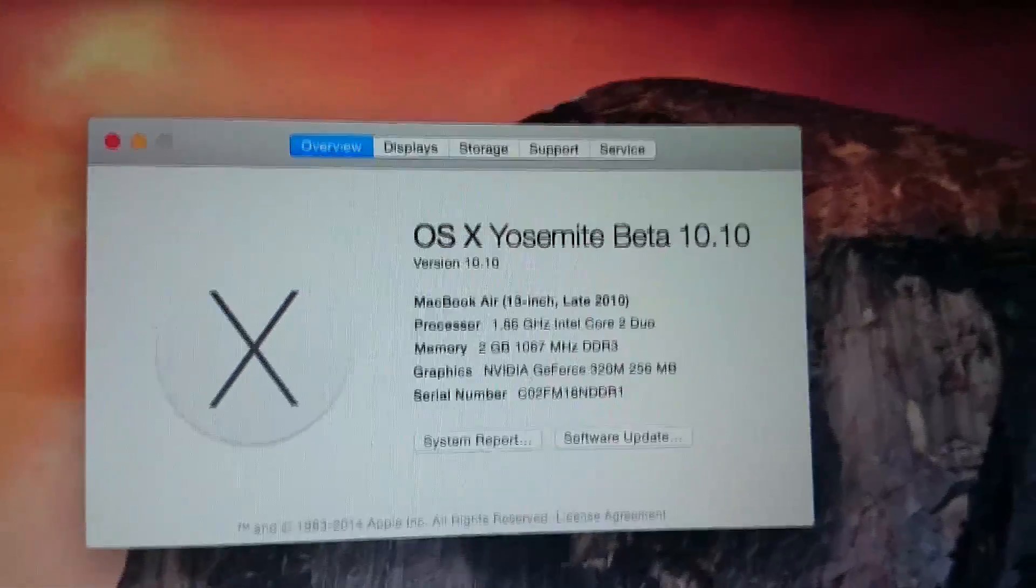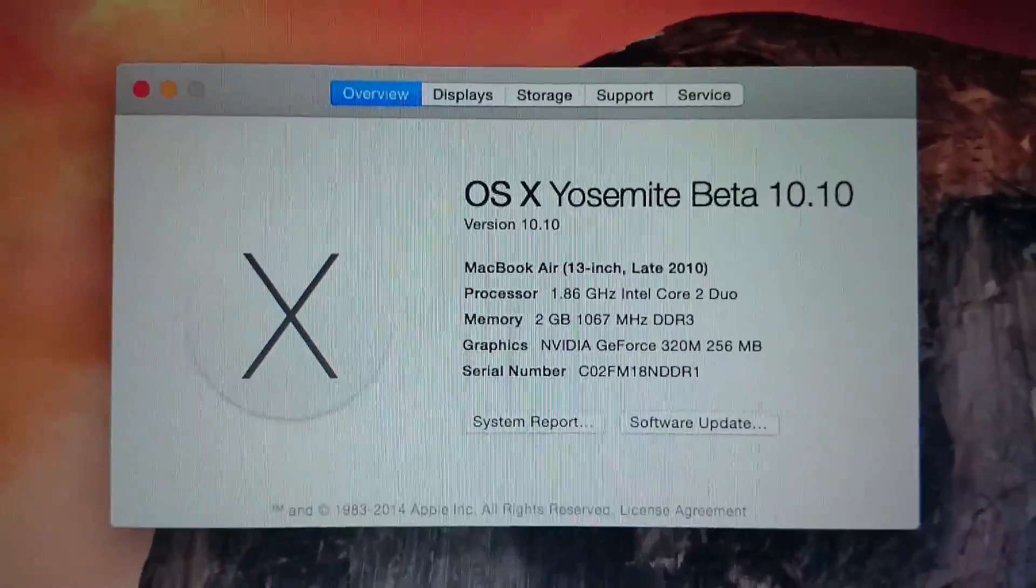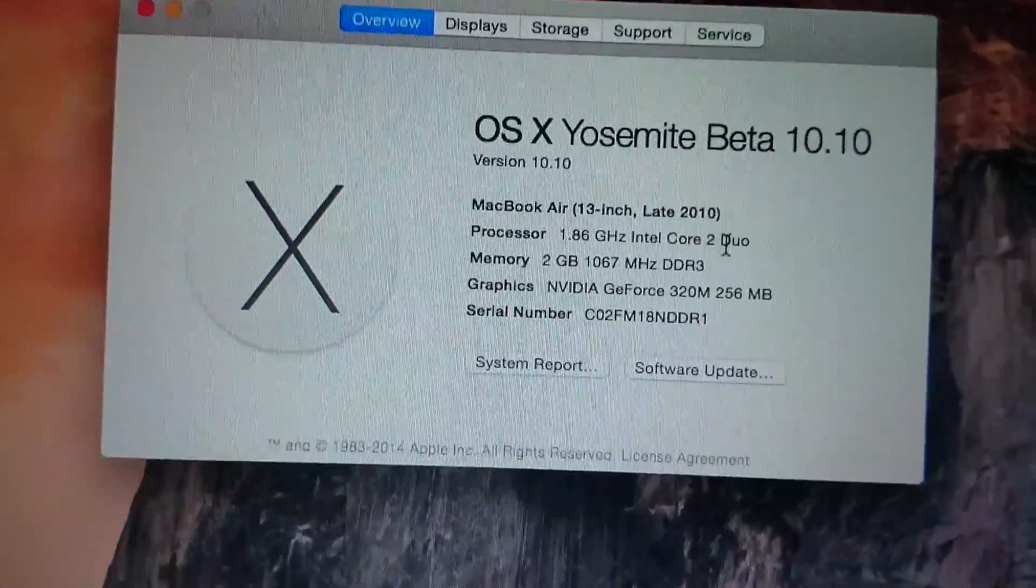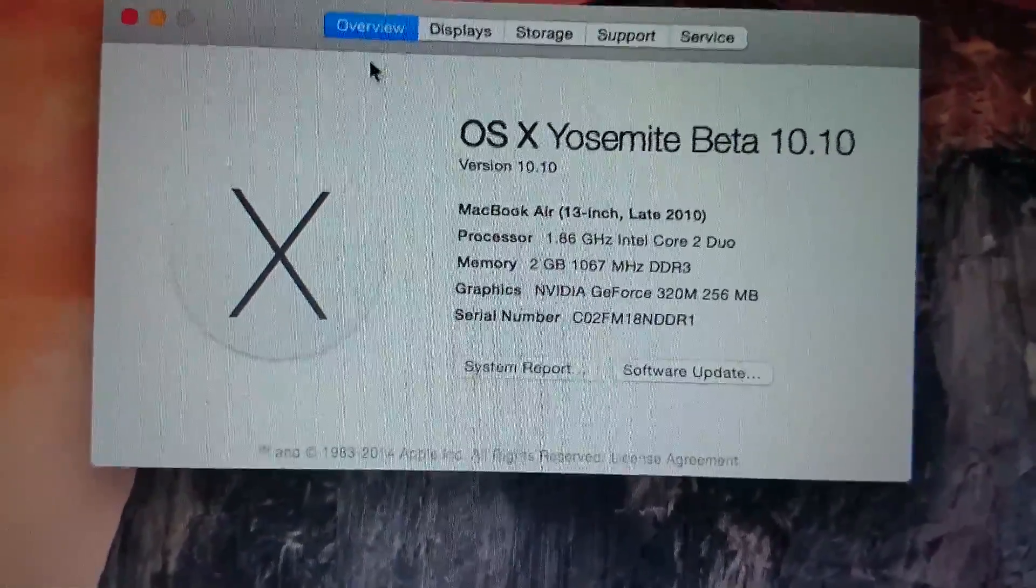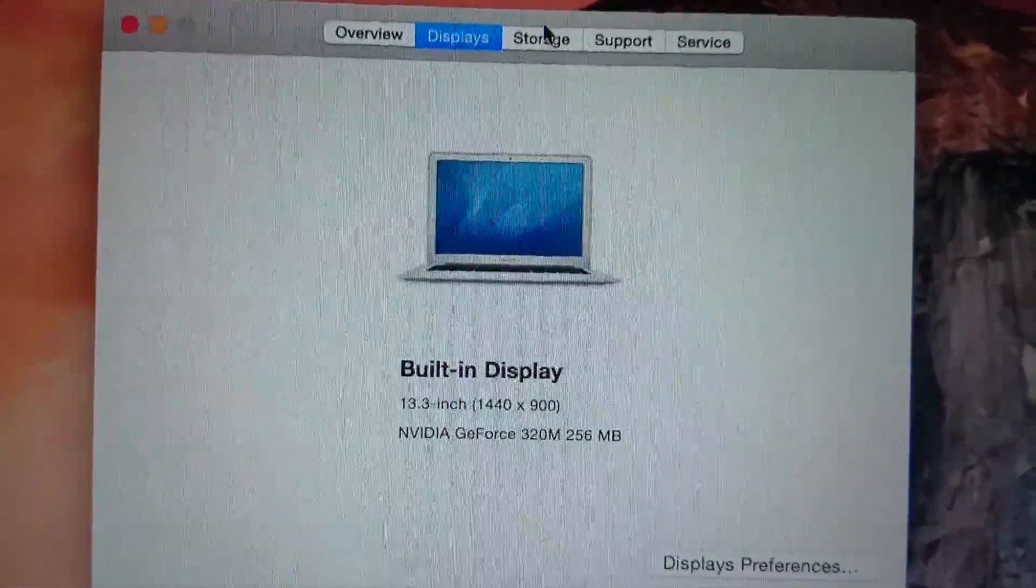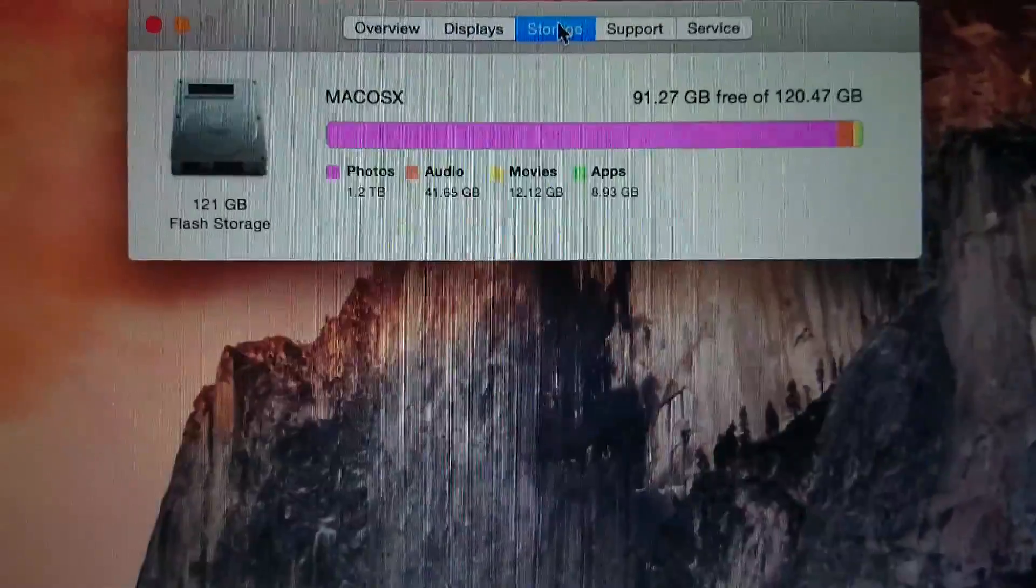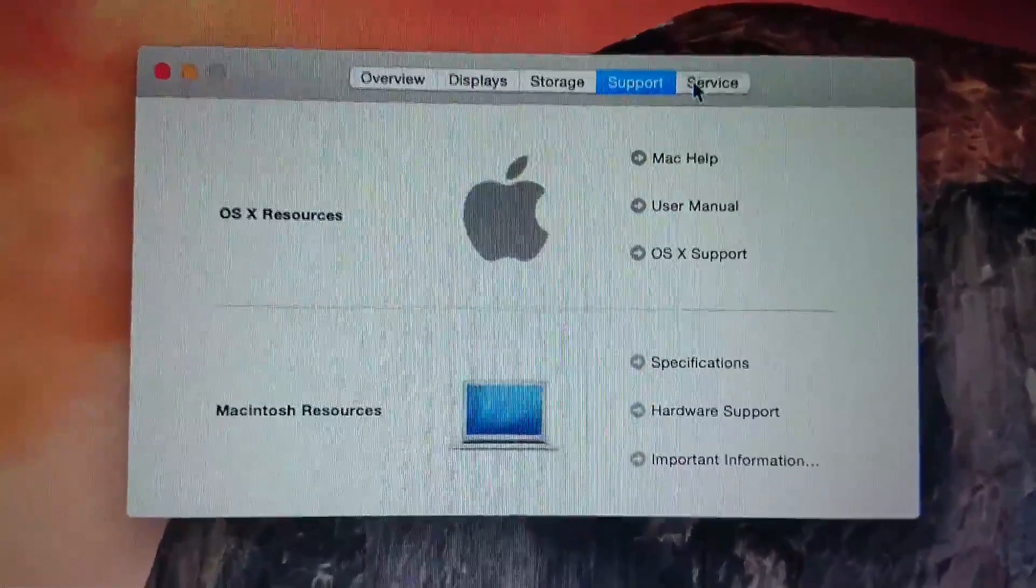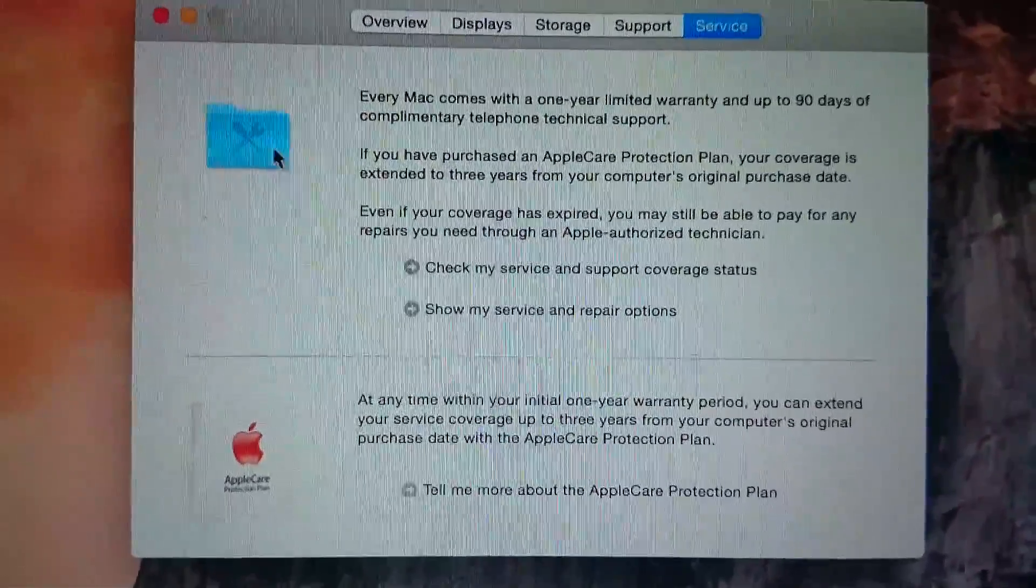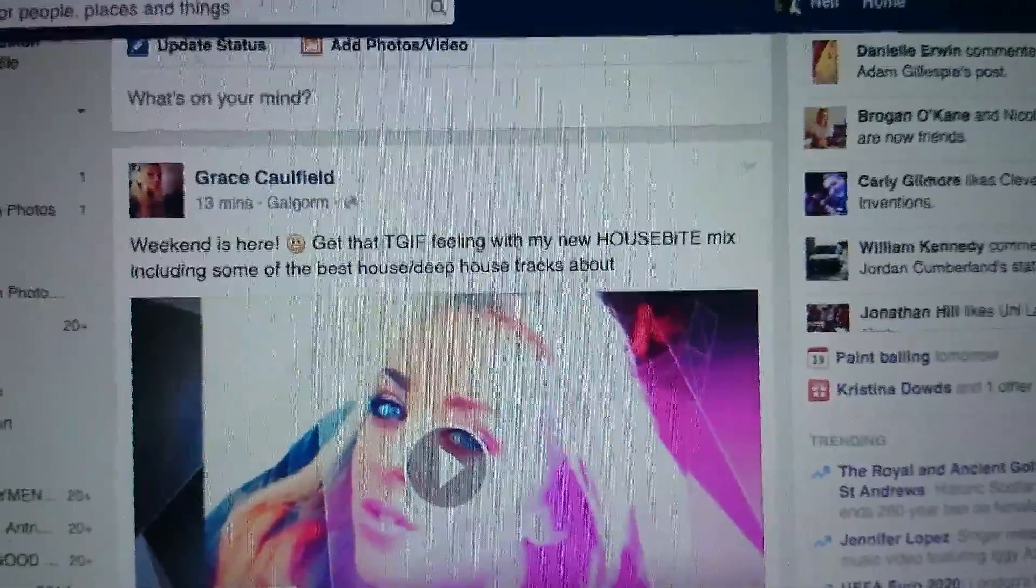The operating system which is being run on this Mac at this current time is OS X Yosemite Beta 10.10. It is a MacBook Air 13-inch late 2010 model, it has a processor of 1.8 GHz Intel Core Duo, 2 GB RAM, and an NVIDIA GeForce memory card. It has a built-in display of 1440 x 900, which is not HD by any means. It has memory card support, and there's service tabs and everything like that. So that's all which is included in the About This Mac area.